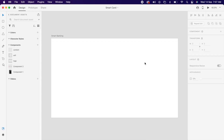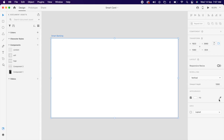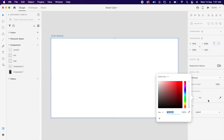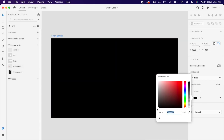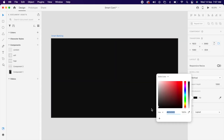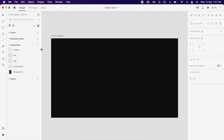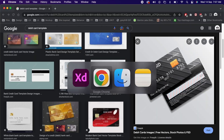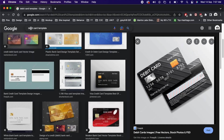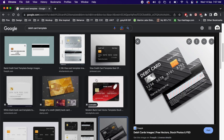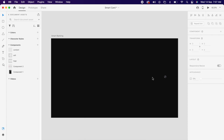Select the artboard and change the color to black. Then go to Google and search for your reference — I'm taking this one.